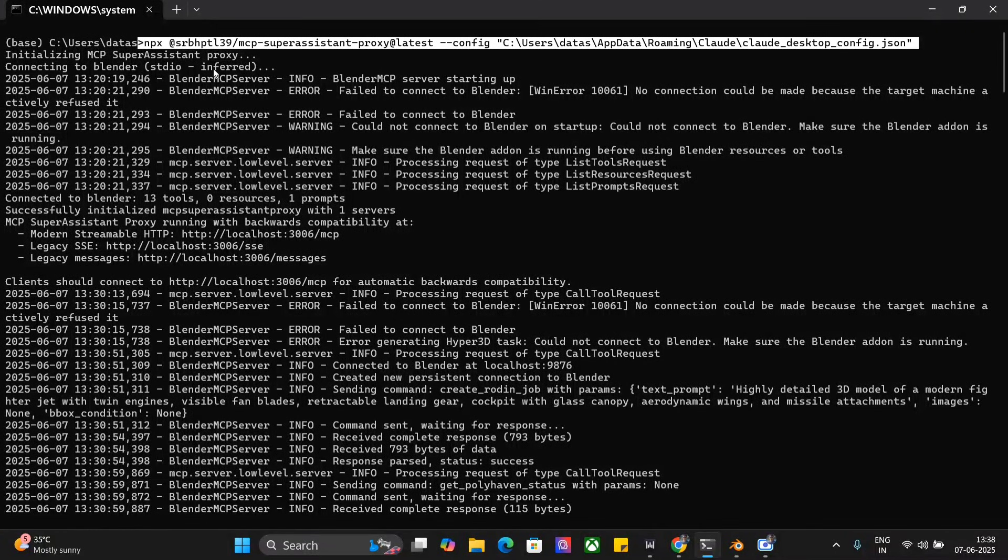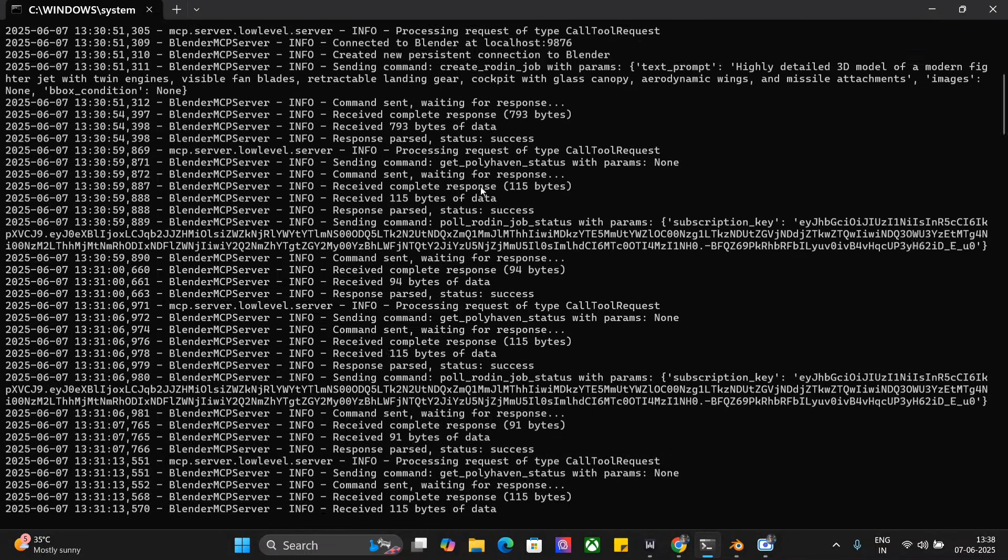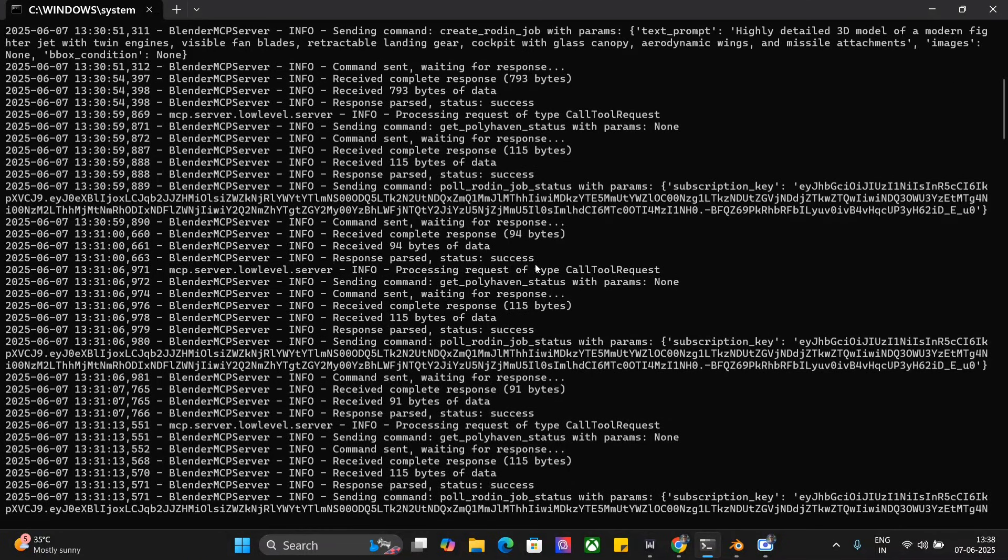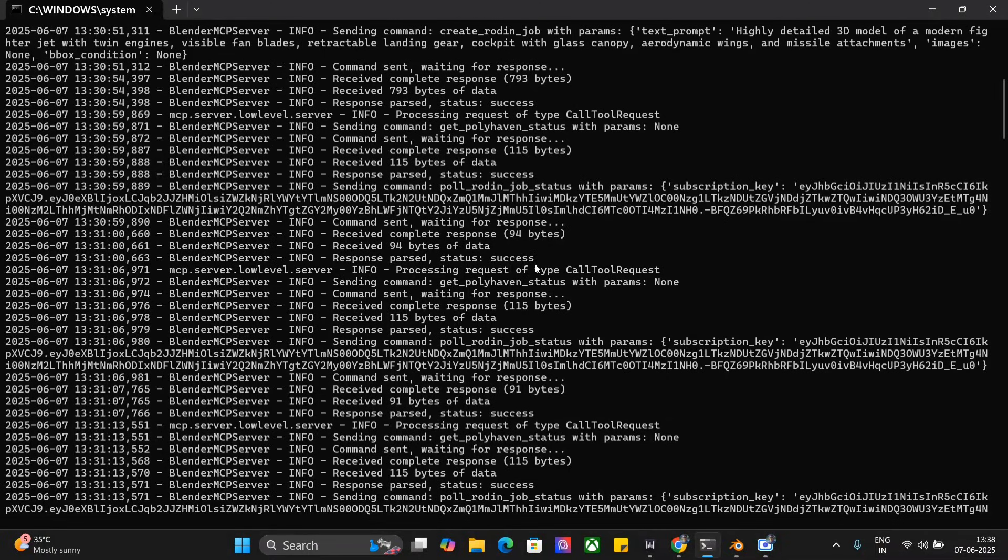Once done, you should be able to see Initializing MCP Super Assistant Proxy. Once this is done, you should be able to see the Blender MCP and the blue MCP button in your ChatGPT, and now you can use Blender with ChatGPT. I hope this was useful and you try out creating cool graphics. Thank you so much.